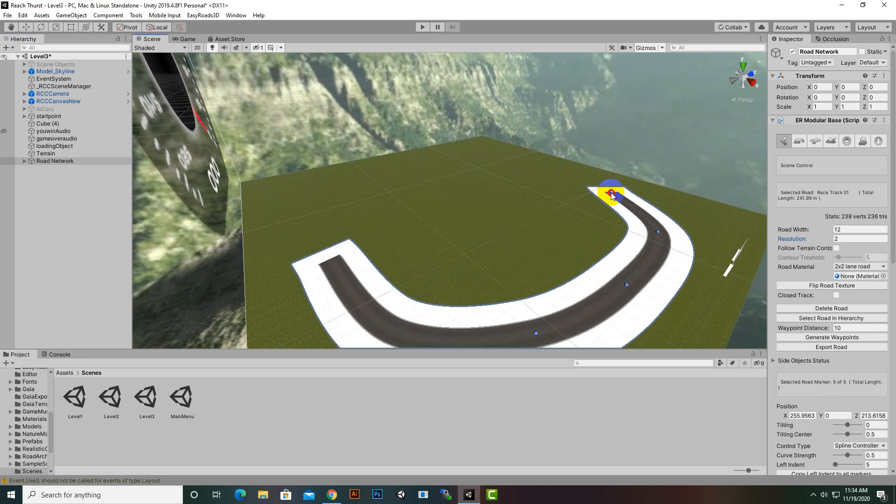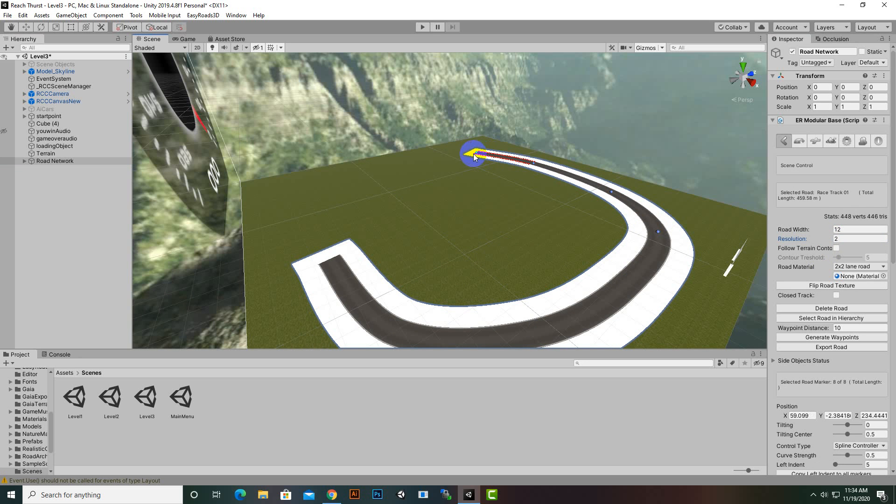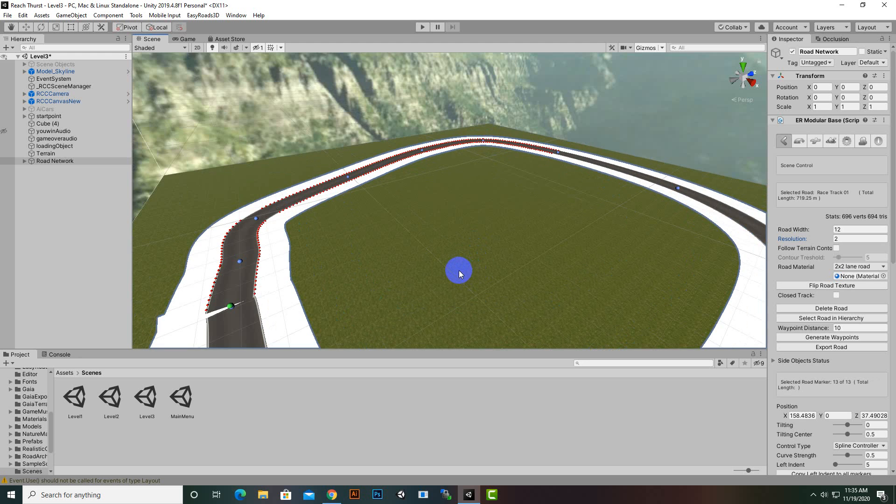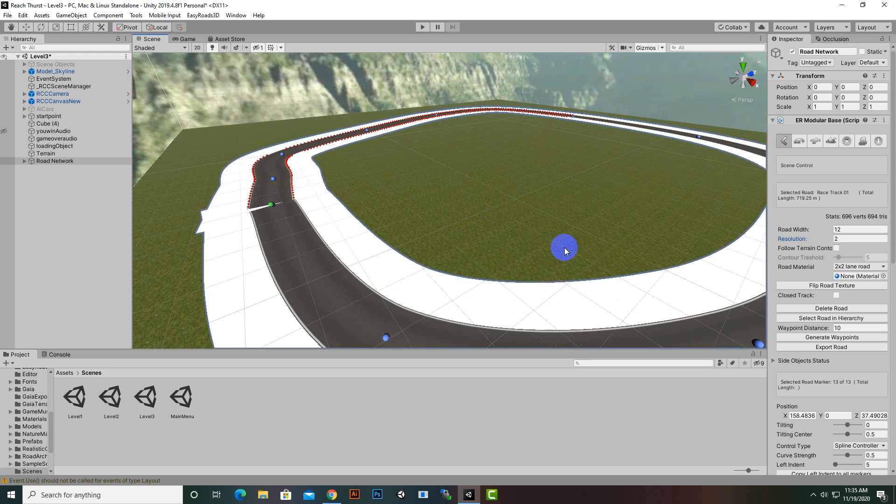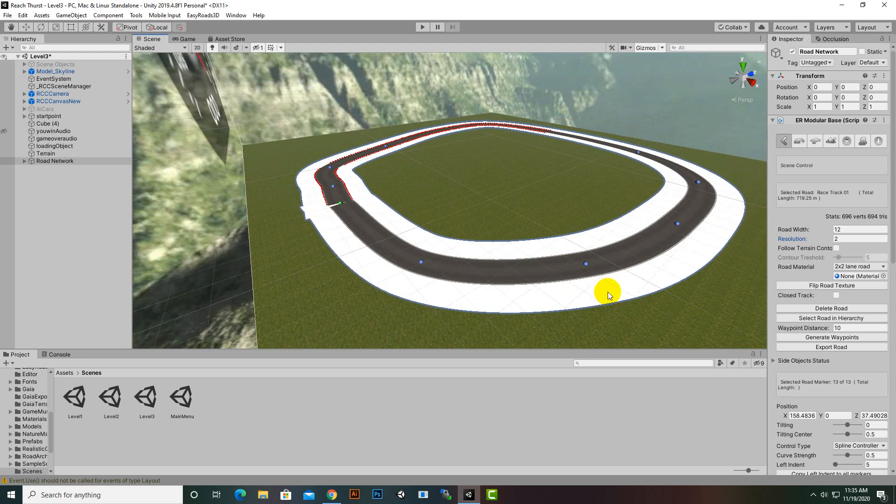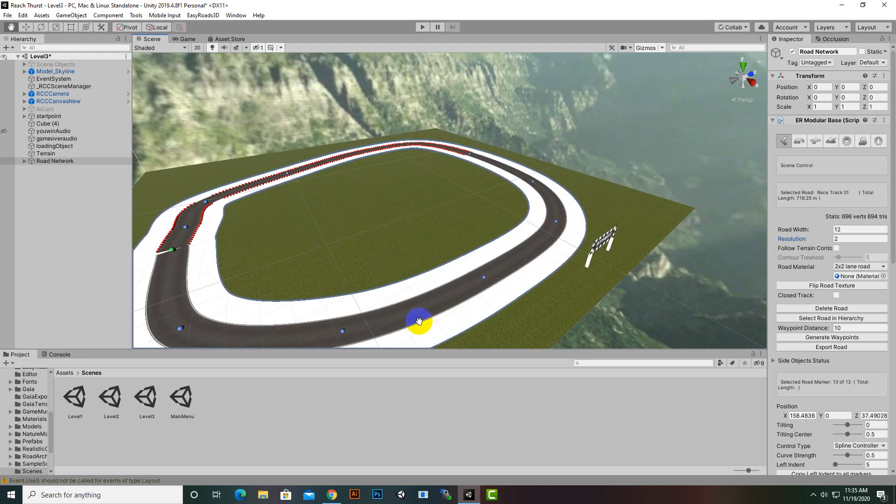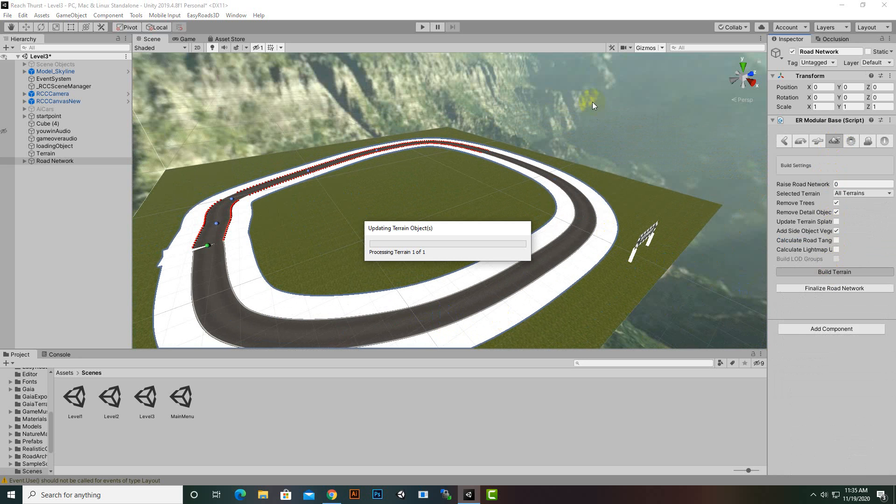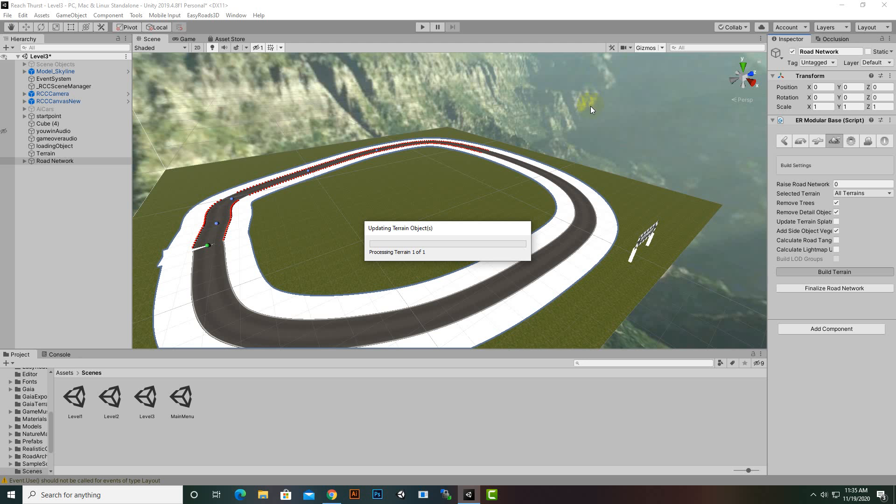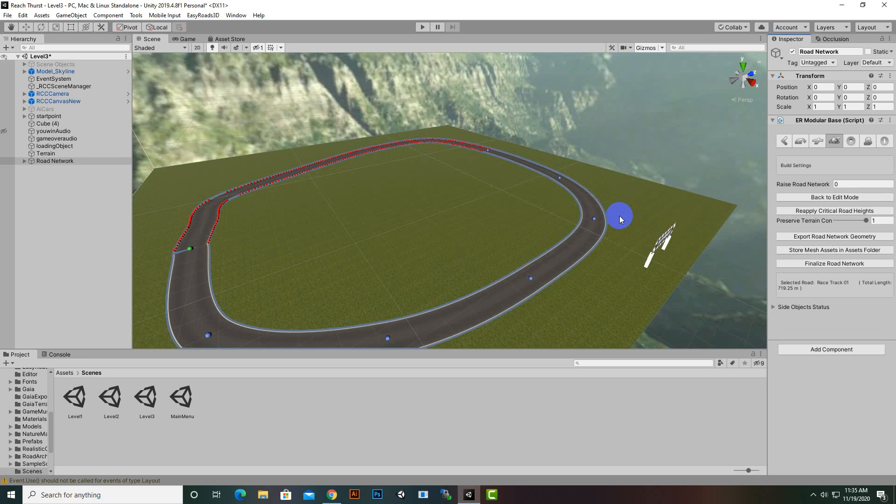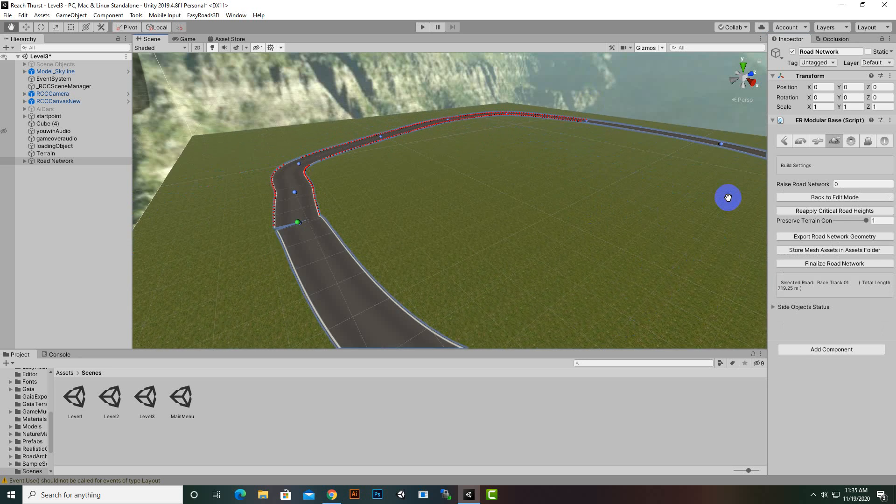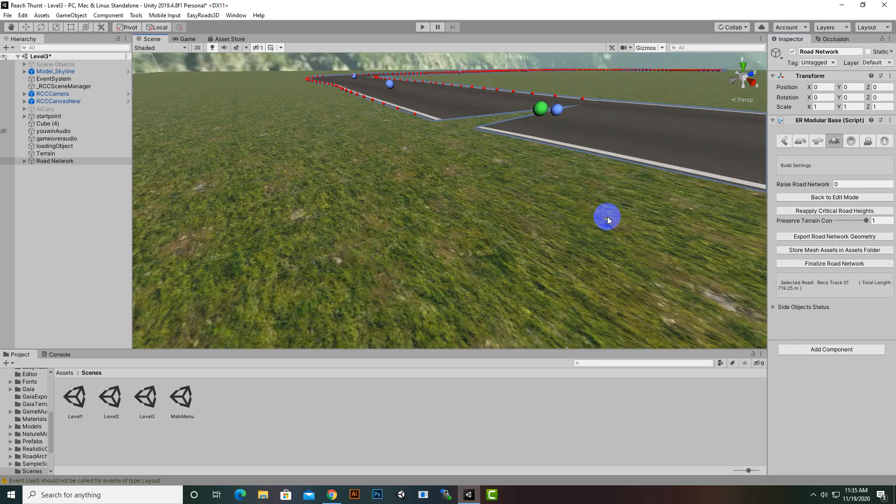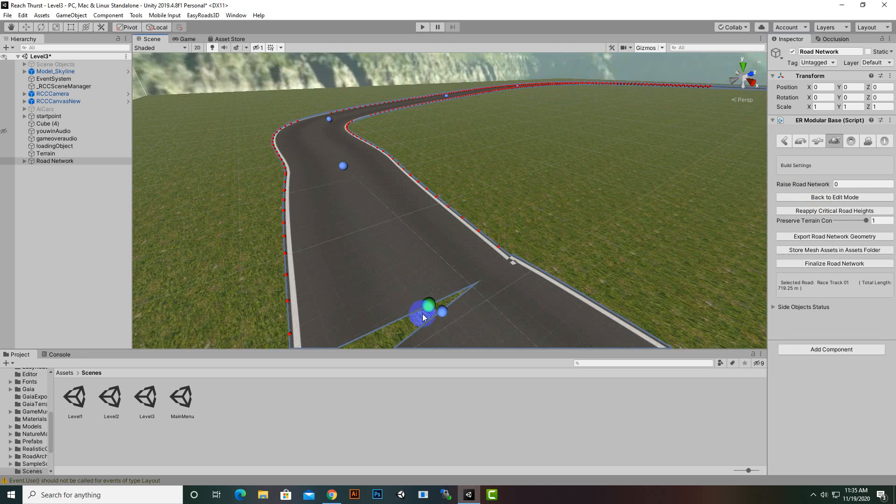Our road structure is ready. Now we can go to build terrain. Everything is in place and in a very short time we have created our new track. We can create side objects as well if we want.